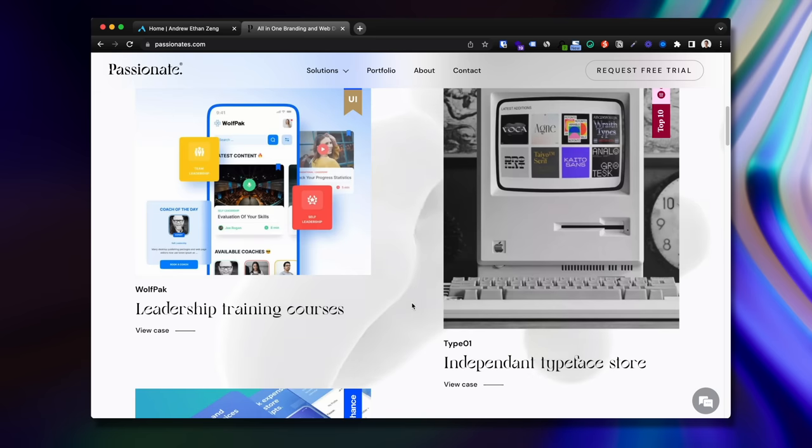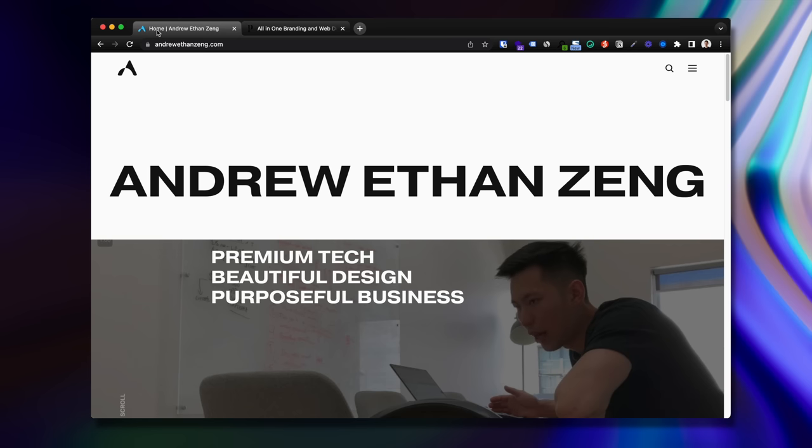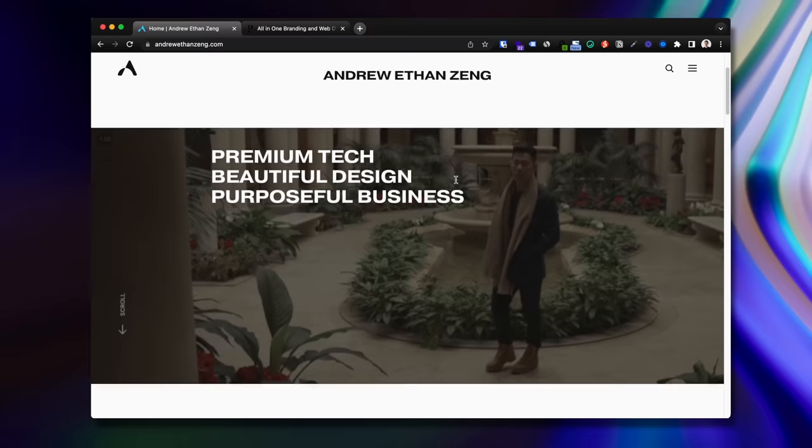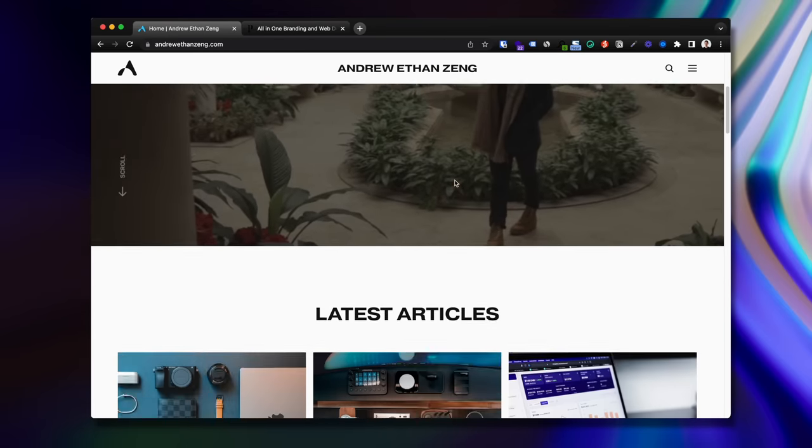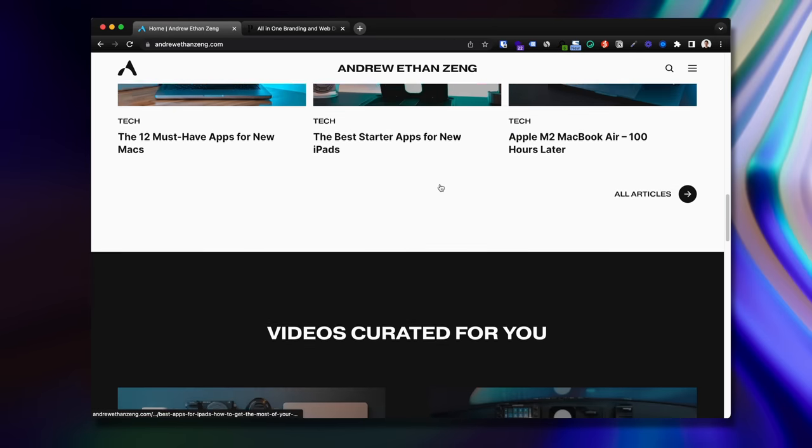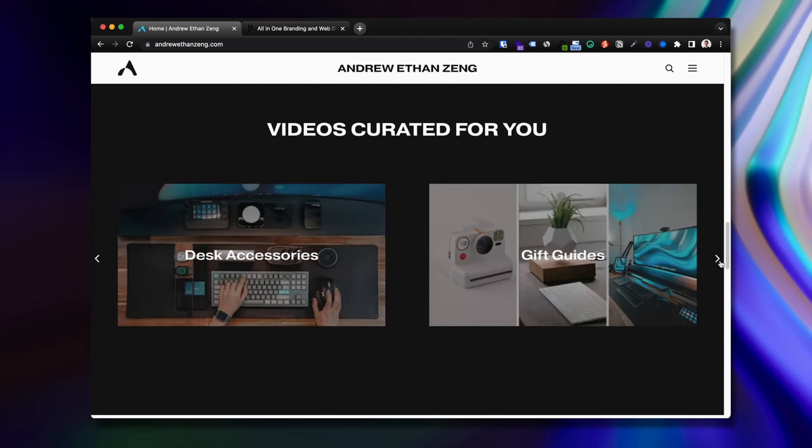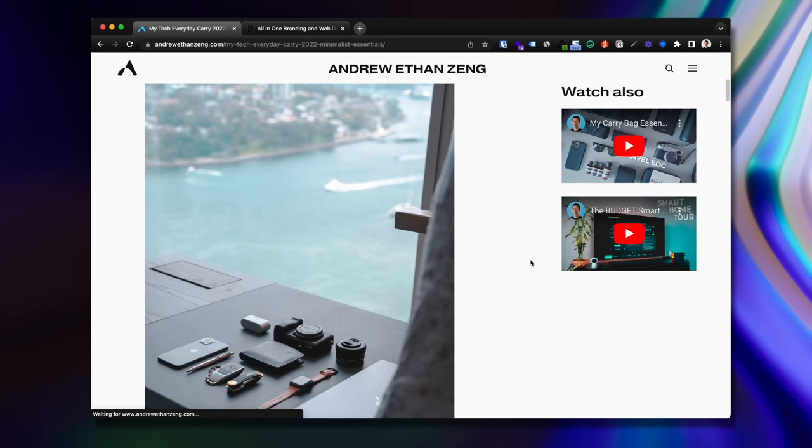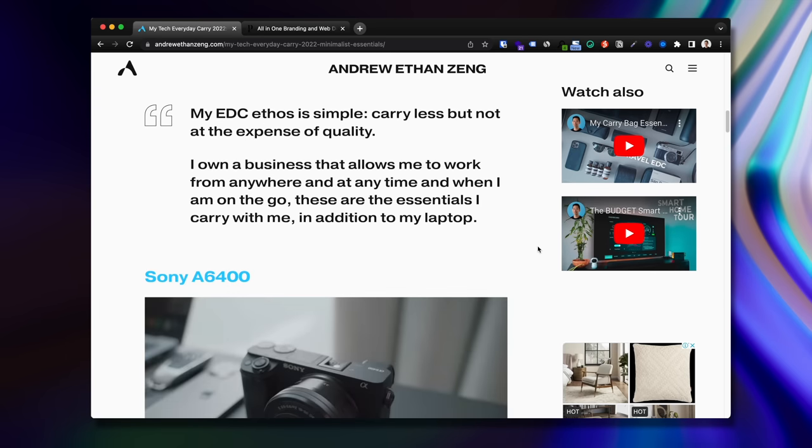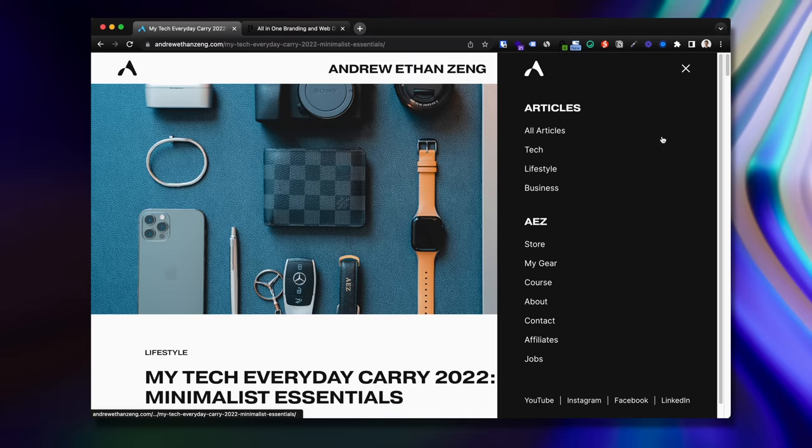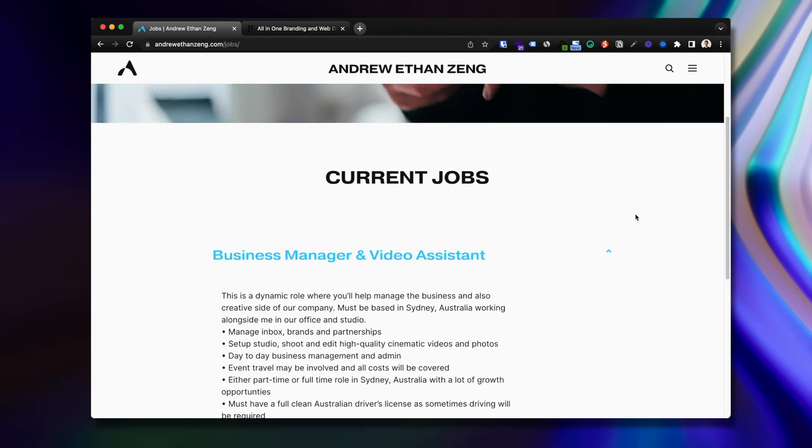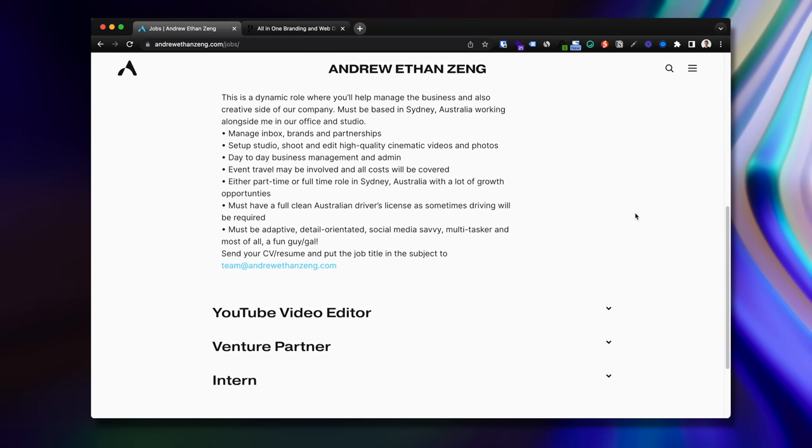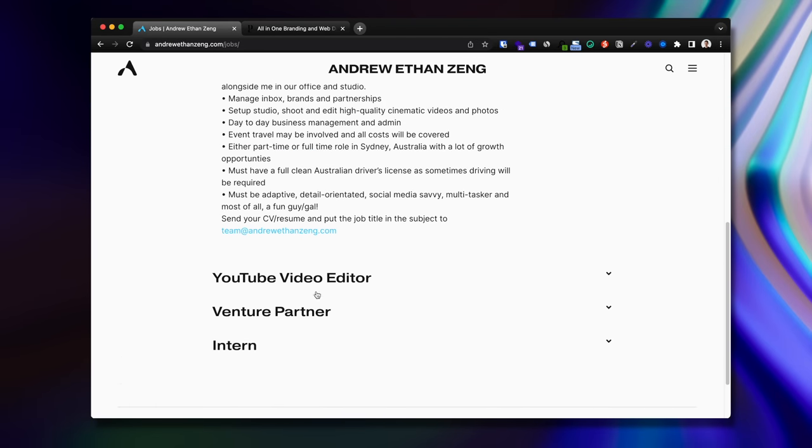Also, I almost forgot, we worked with the talented folks at Passionate Agency to launch our new redesigned website and dusted off the cobwebs with a new brand too. The website's now home to weekly content all around premium tech, beautiful design, and purposeful business. And yes, we are now hiring on our new jobs page. Check it out and please let me know what you think of the new website.